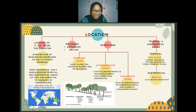Mangrove species are also distributed in zonations. There are three zonations: fringing zone, intermediate zone, and landward zone. In the fringing zone, mangroves exist along the edges of rivers. In the intermediate zone, mangroves exist in deeper parts of the forest with fewer true mangrove species compared to the fringing zone. The landward zone is located deeper into the mangrove forest, closer to terrestrial forest and terrestrial plants.